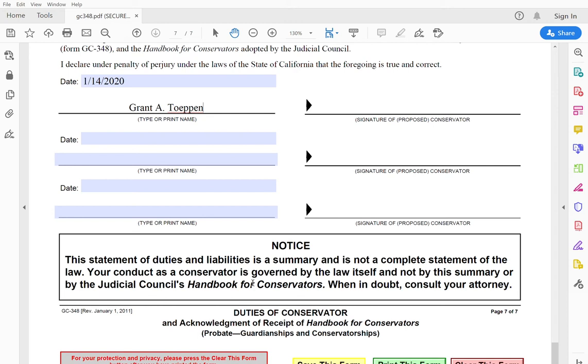So once you've signed it, make two copies of the form, bring it all to court, file it, boom, you're done. Easy as pie.